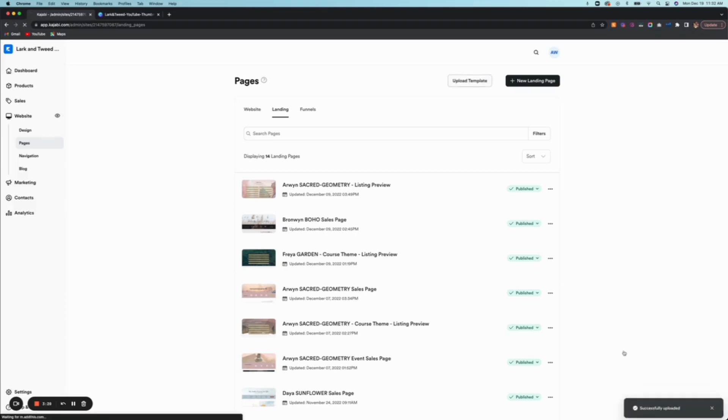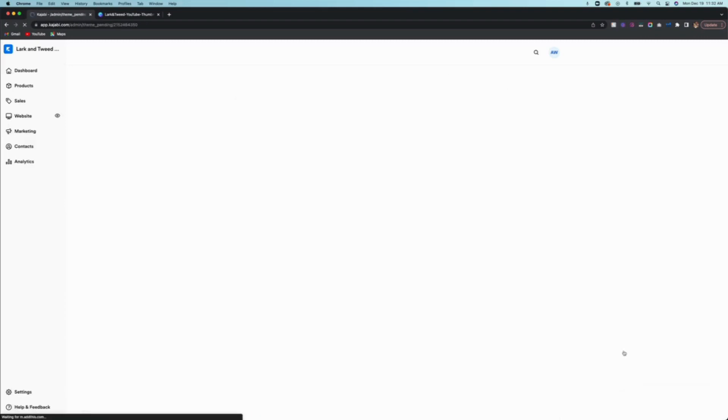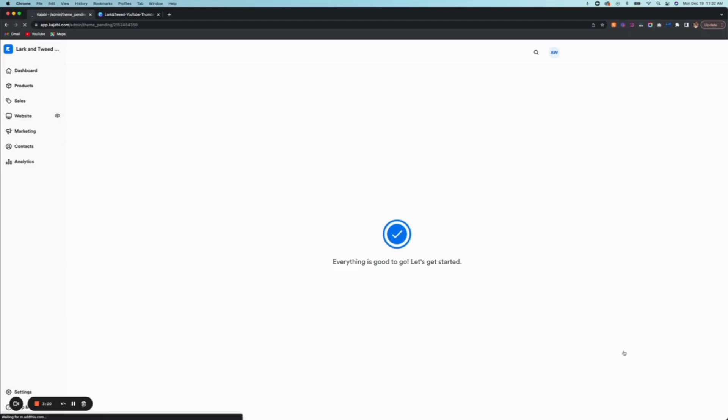So I'm going to click here. Here's my Freya's Garden Sales Page - open. It's going to start uploading. Sounds like it's working, so it's installing the template now.